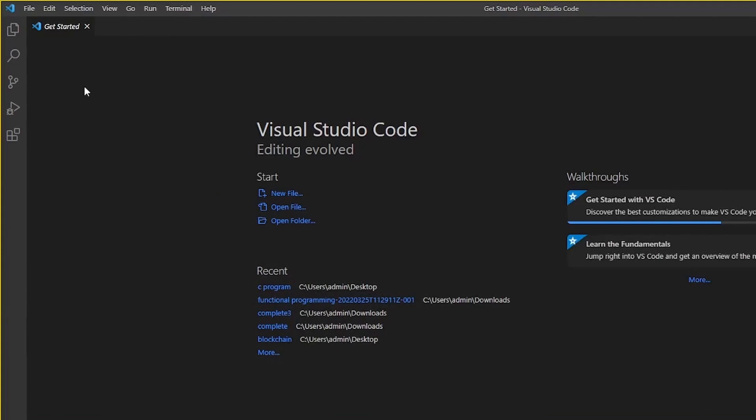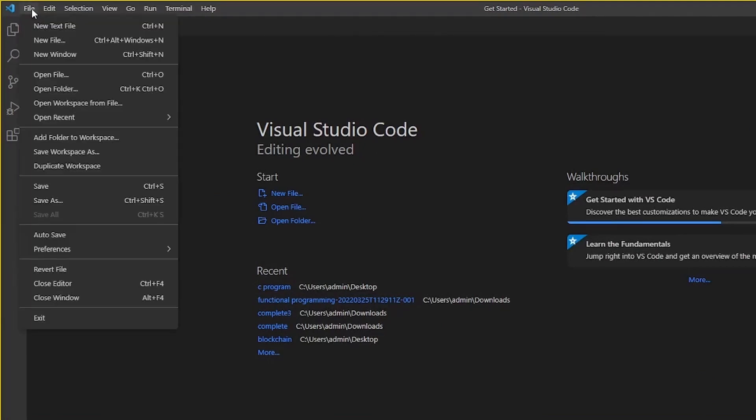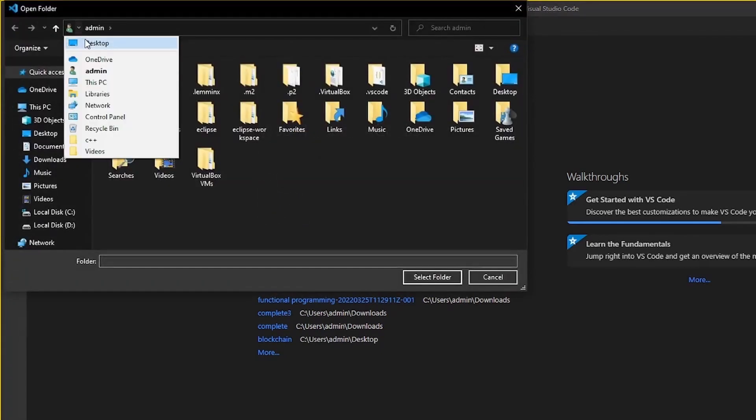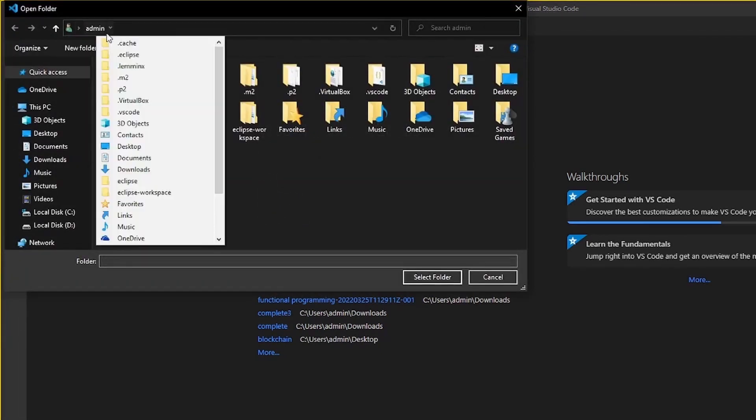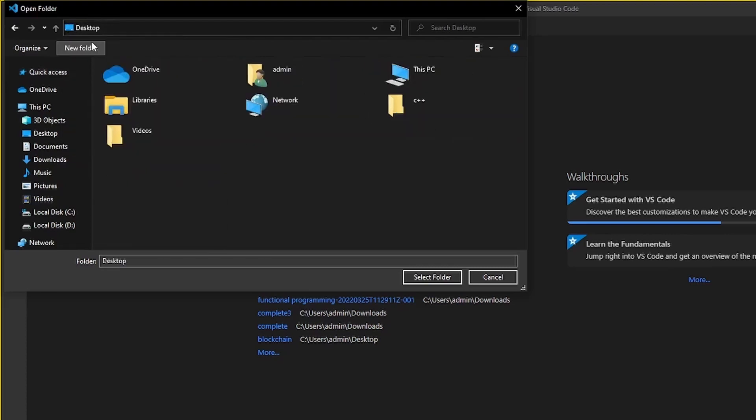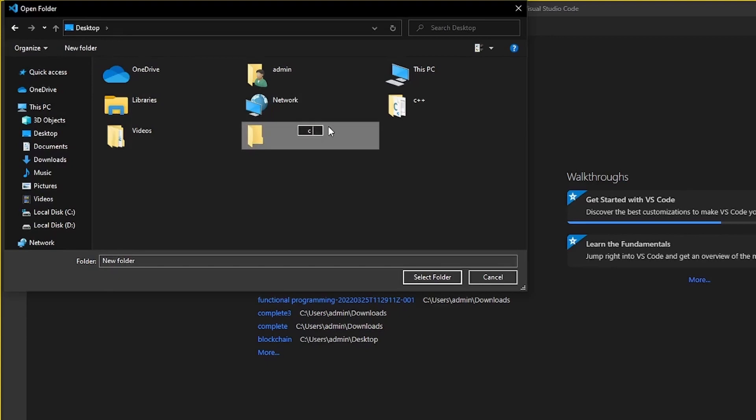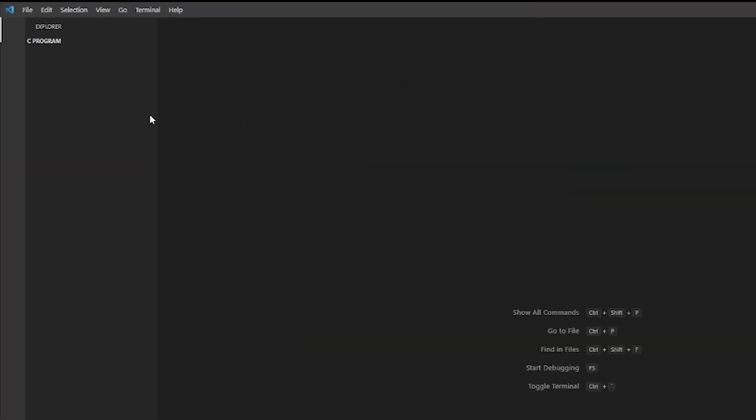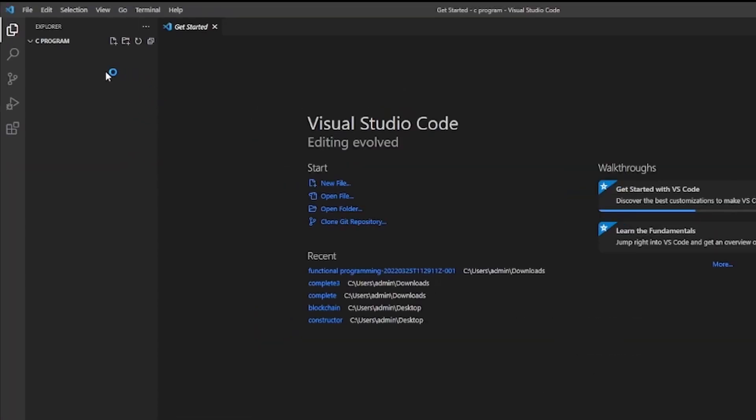Now to create a folder, let's click on File and click on Open Folder. You can select an existing folder or you can create your new folder. Let's create a new folder on desktop. New folder and rename it C Program. Select folder. Now to create a file, click on this new file button and name your file, for example program, and use .c as extension, then press enter.